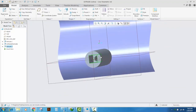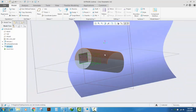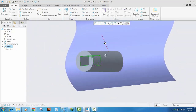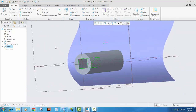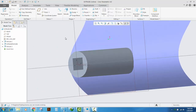The extrude feature is a very basic feature of Creo Parametric but it is a very powerful tool, and probably you will use it the most in your design. Hope you enjoyed the video.